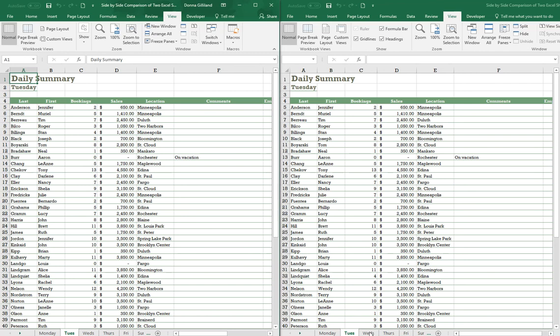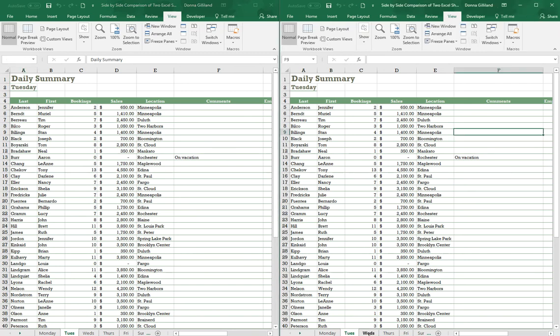Now on the right, I'm clicking the Wednesday sheet, and now I have two views of two different sheets in the same workbook, and these are set by default to scroll and sync as you scroll. So that is a wrap.